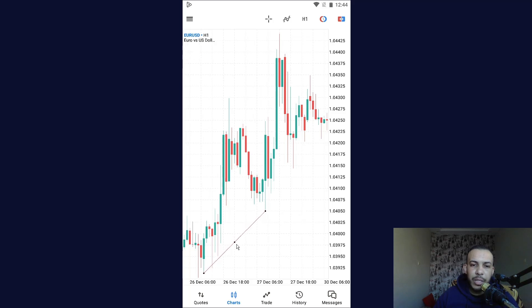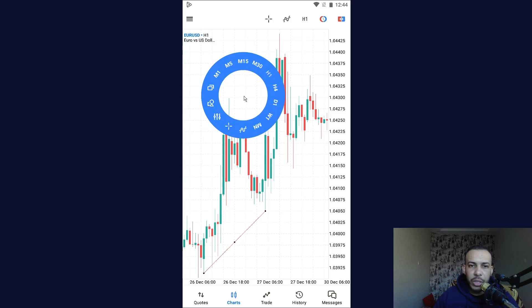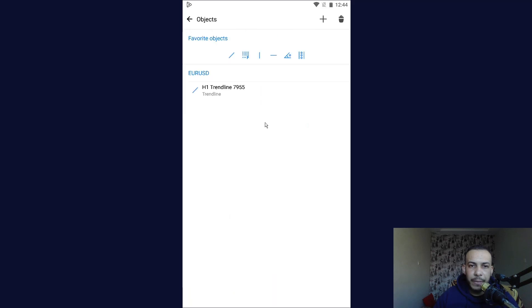Now let's add our trend line — like this. Now let's say you want to extend it to the right, for example. So all you have to do is click on any place on your chart and click on this icon again.